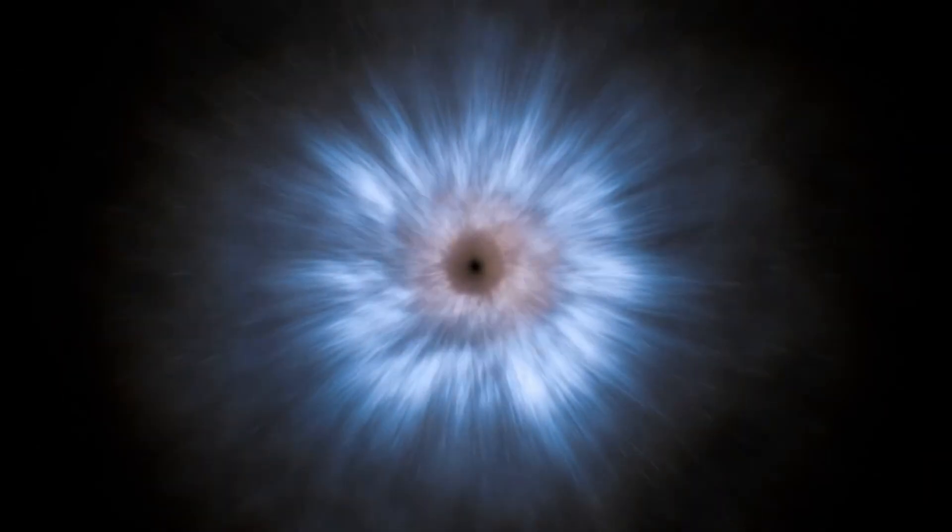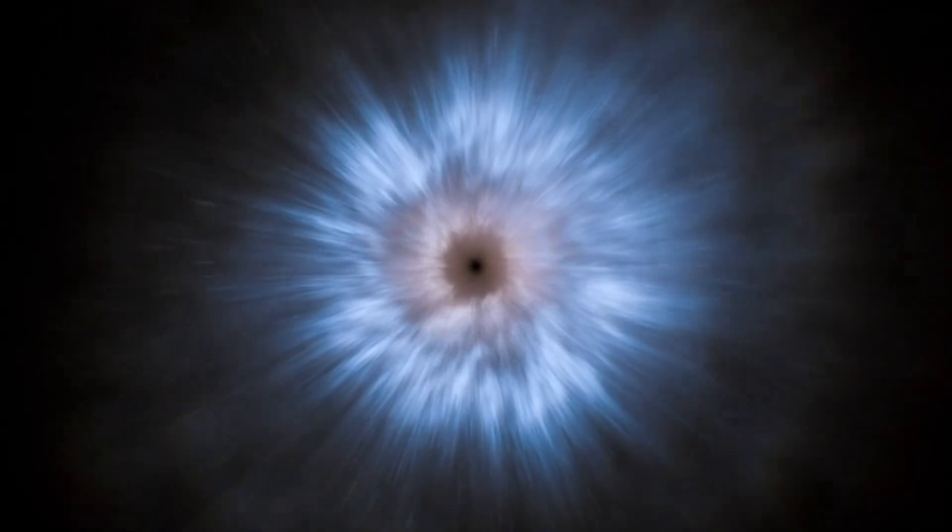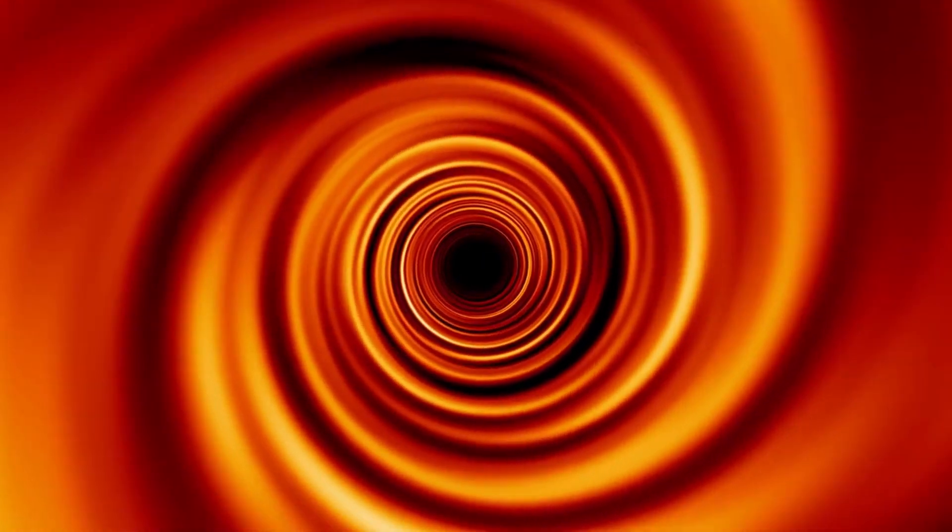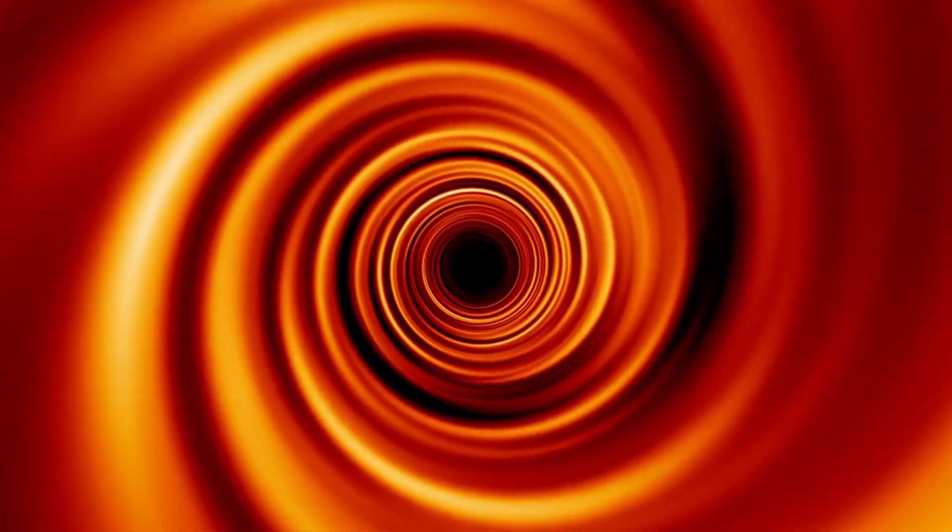Recent advancements in gravitational wave astronomy have provided a new way to probe the properties of black holes. The detection of gravitational waves from colliding black holes by observatories such as LIGO, Laser Interferometer Gravitational Wave Observatory, and VIRGO has opened a new frontier in understanding these enigmatic objects.